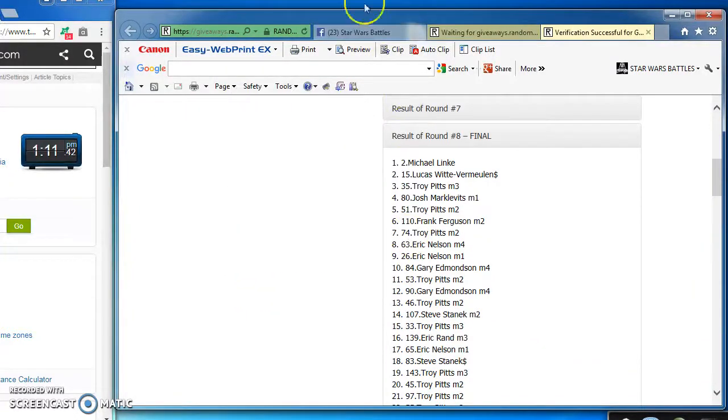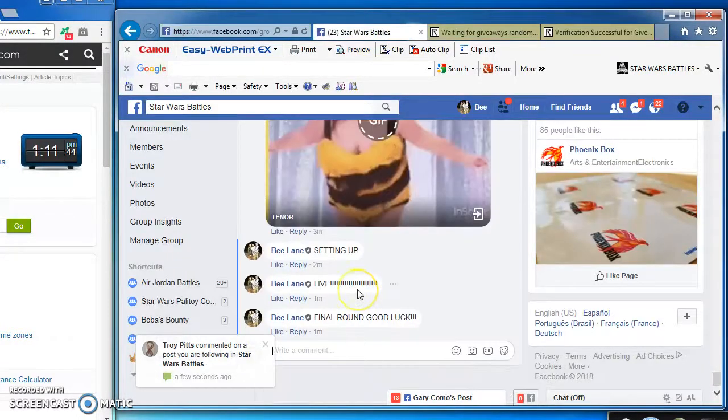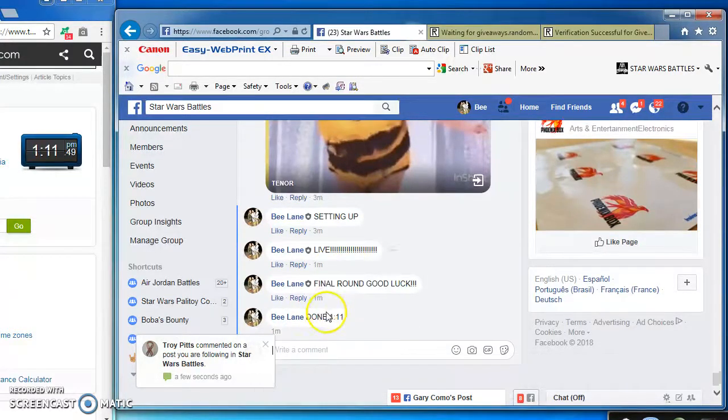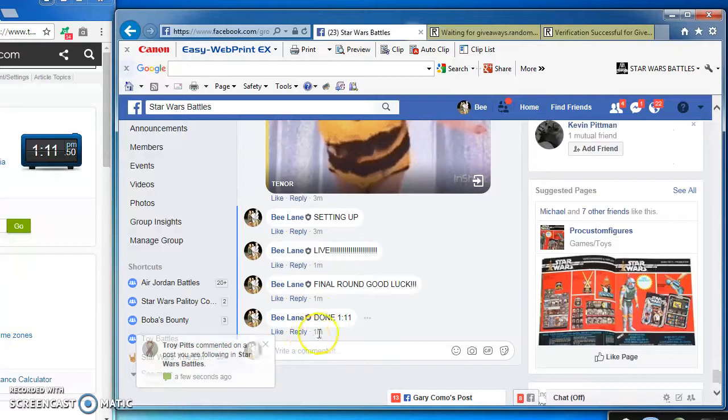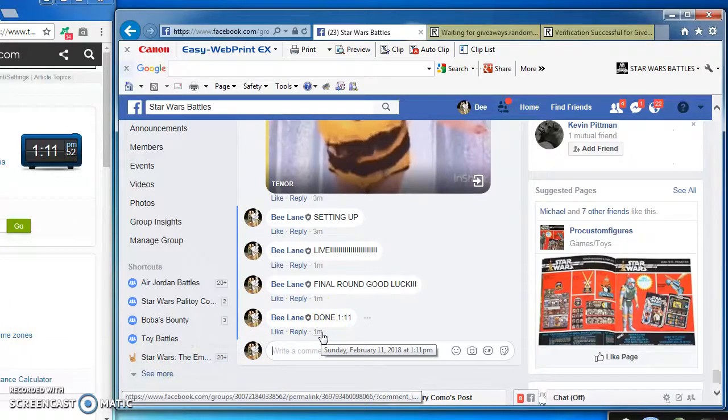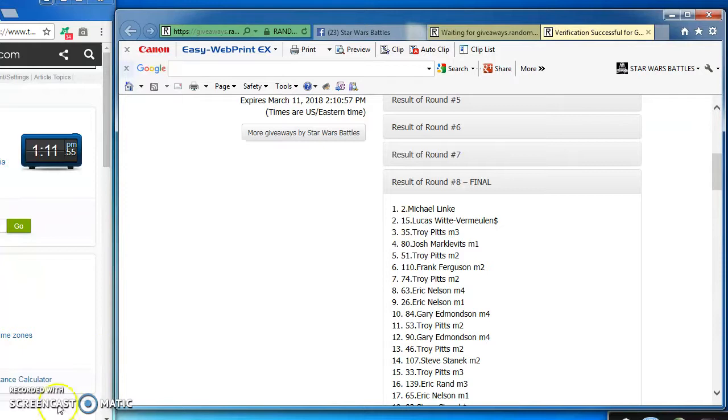There's our winners. I'm done. At 1:11 PM. There she is. Again, here's the official results. Congrats to the winners. See you next time, guys. Thanks.